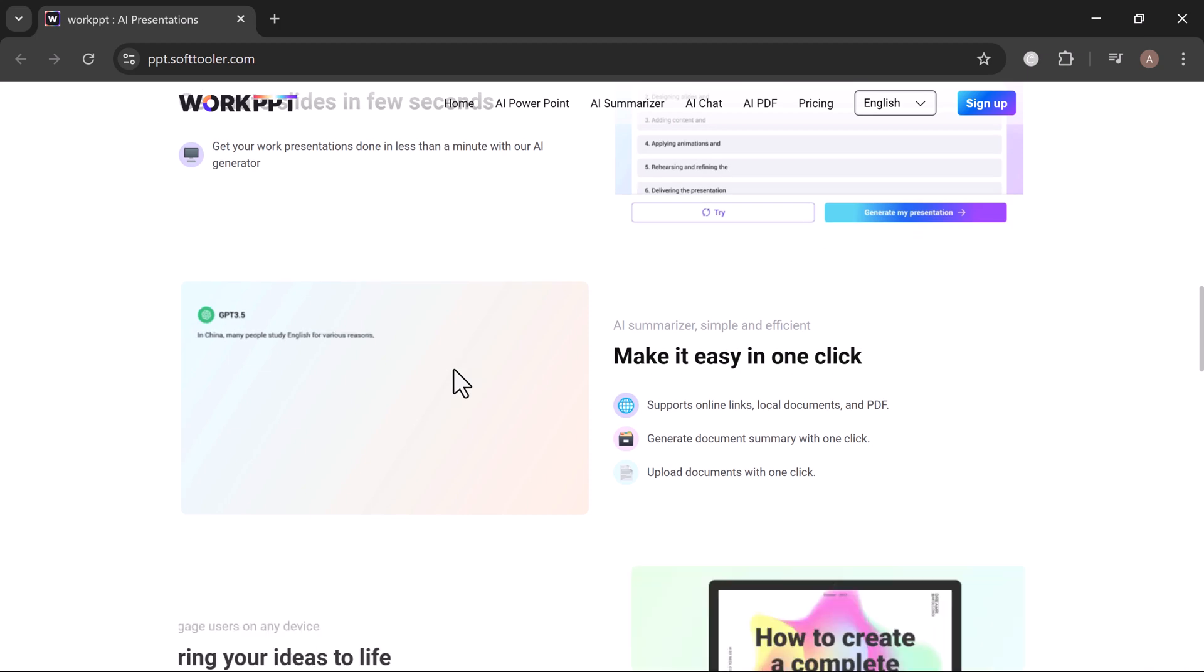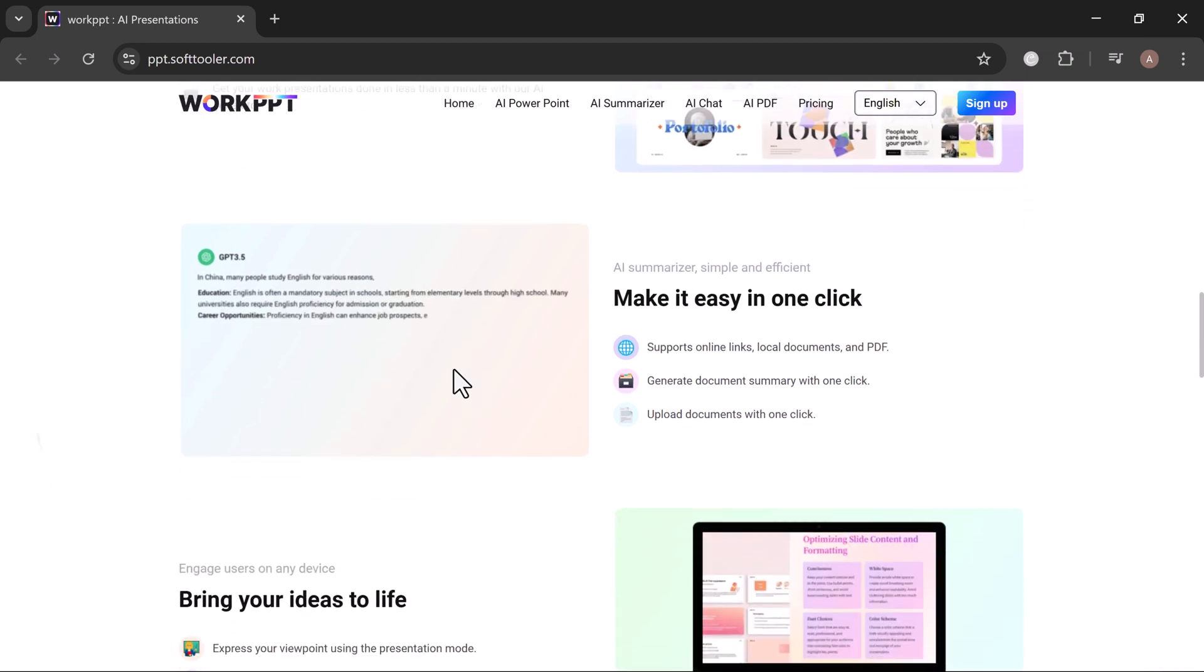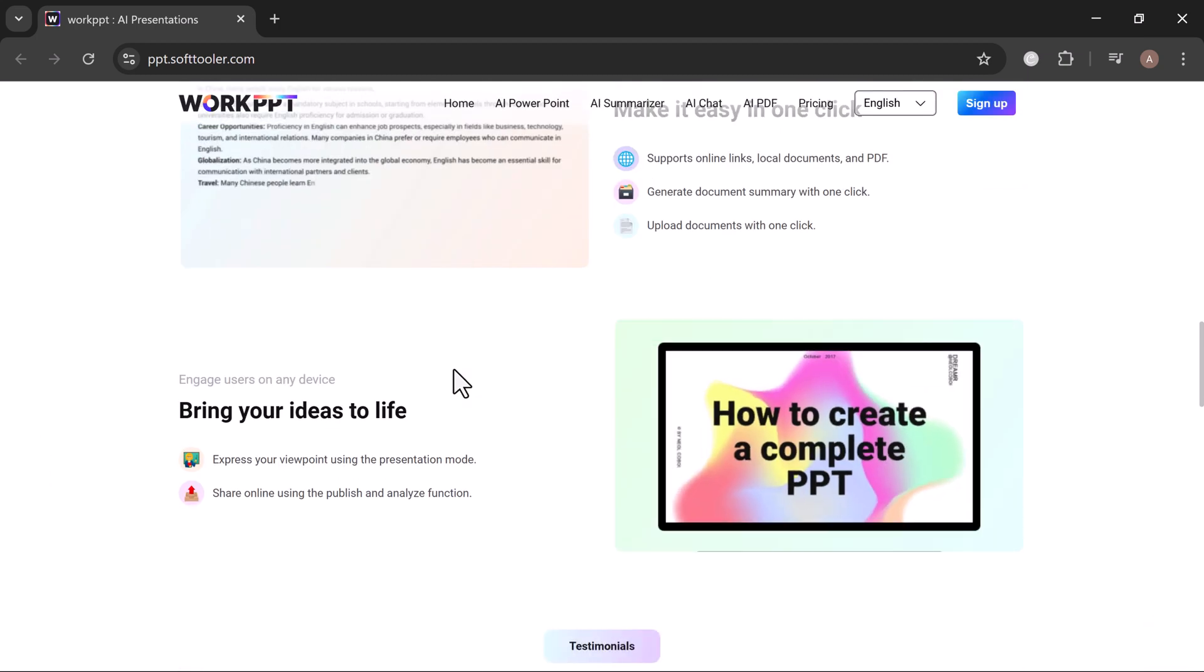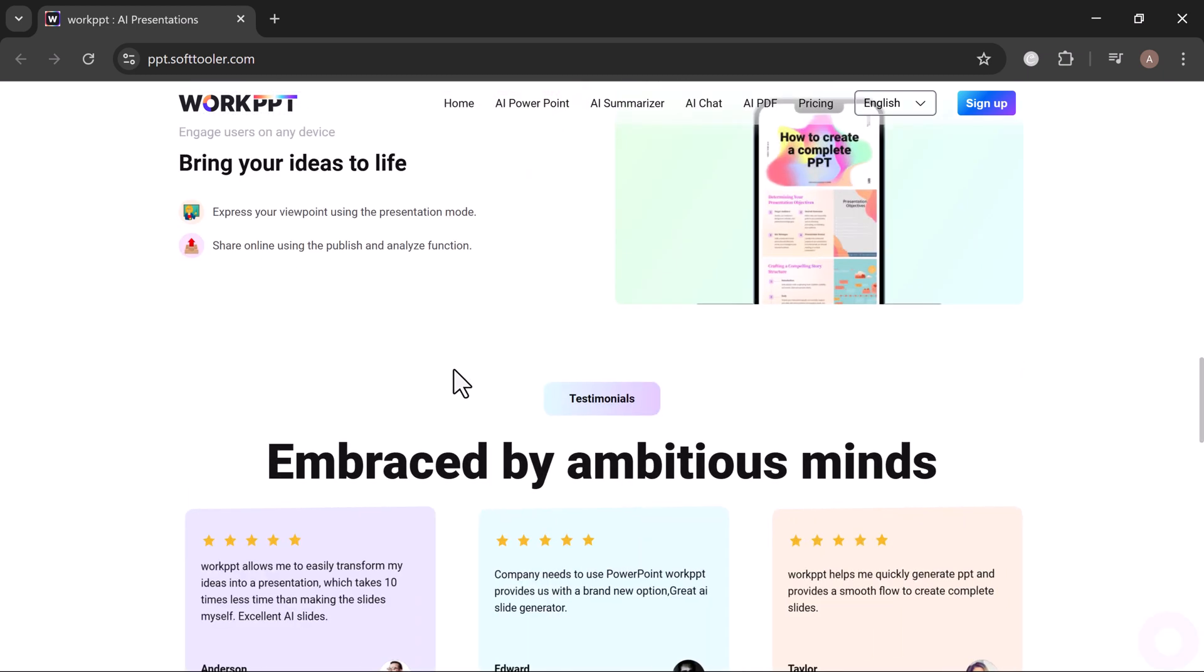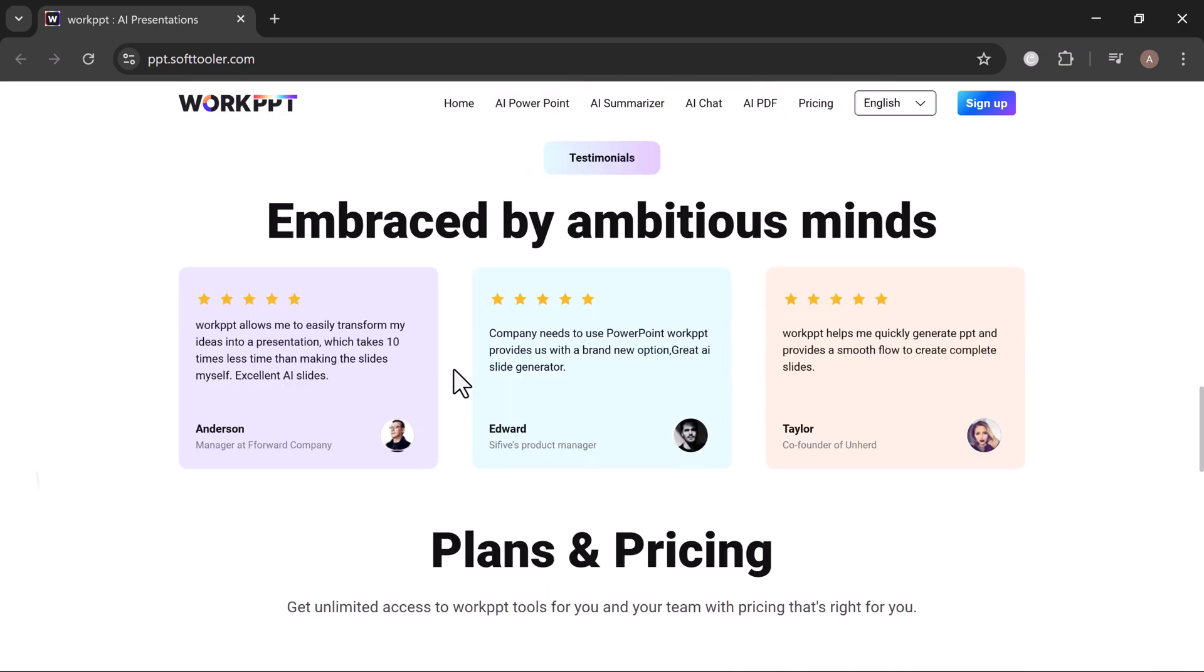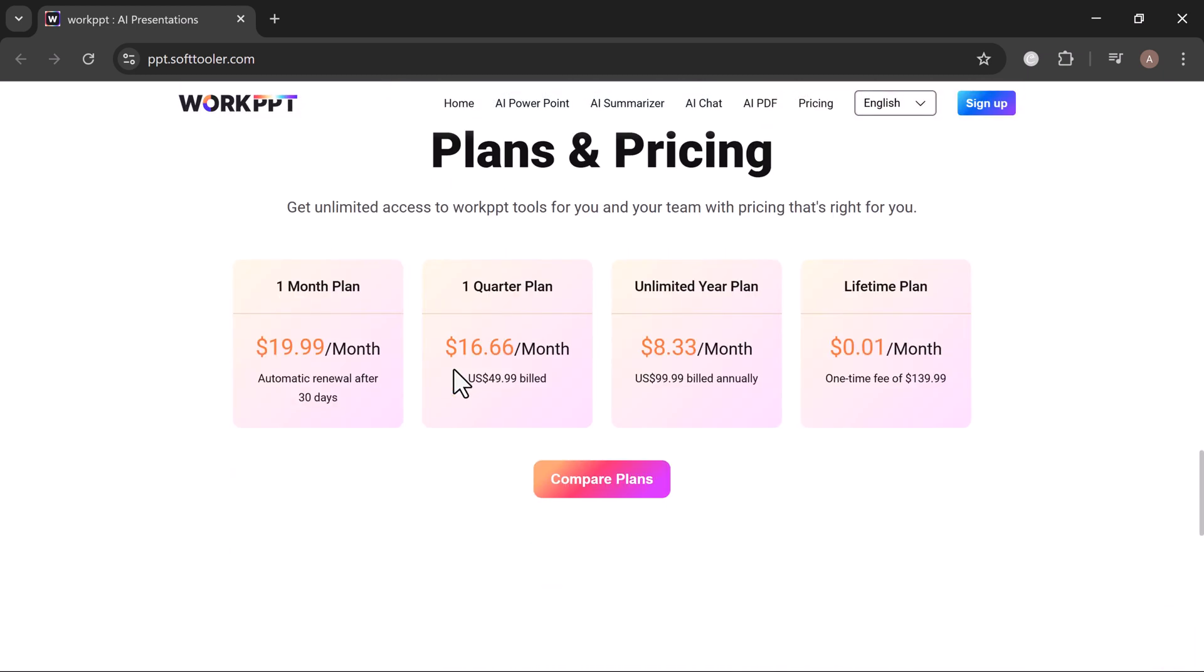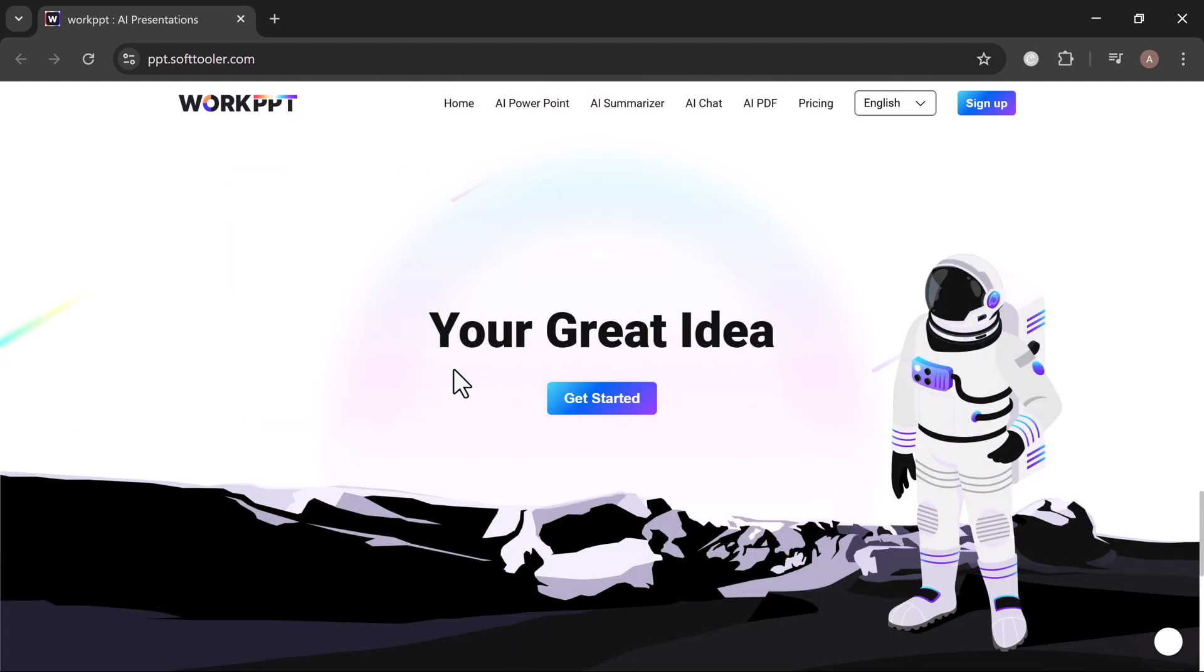In just minutes, experience the satisfaction of bringing your work to life and confidently sharing it with the world. Work smarter, present better with WorkPPT. Let's see how it works.